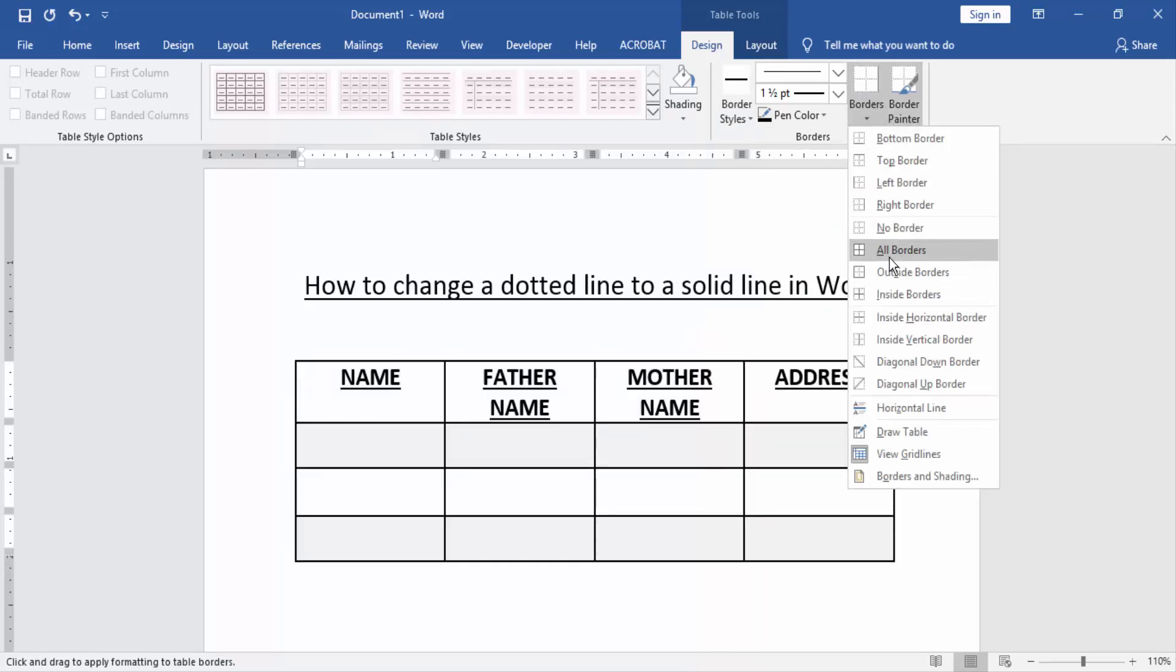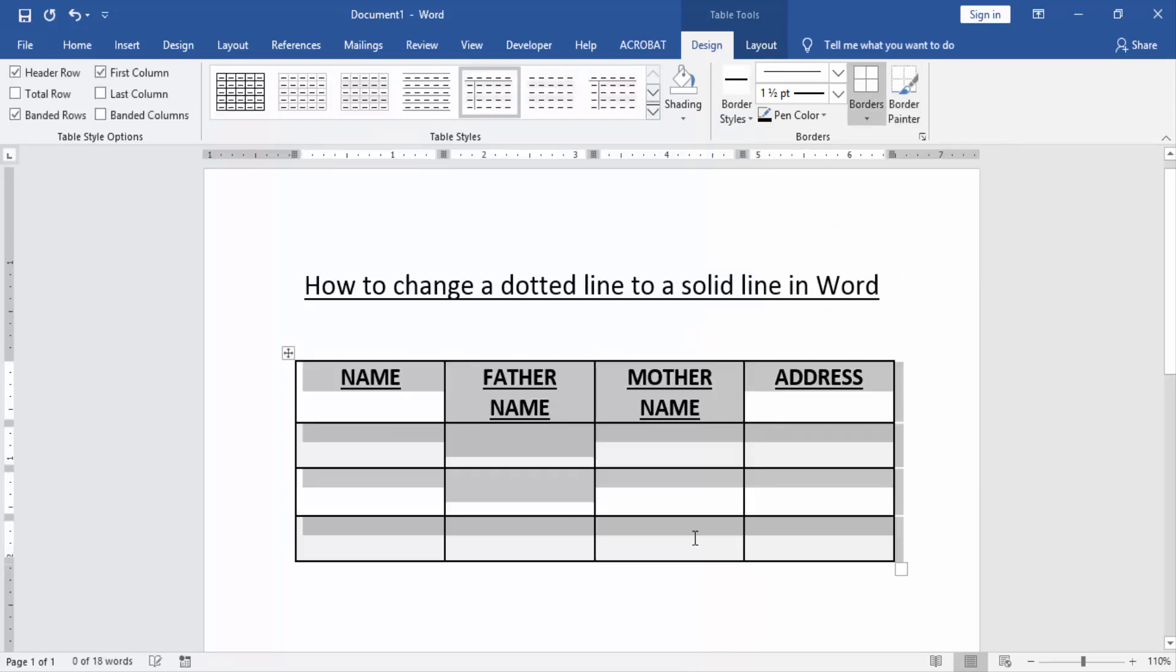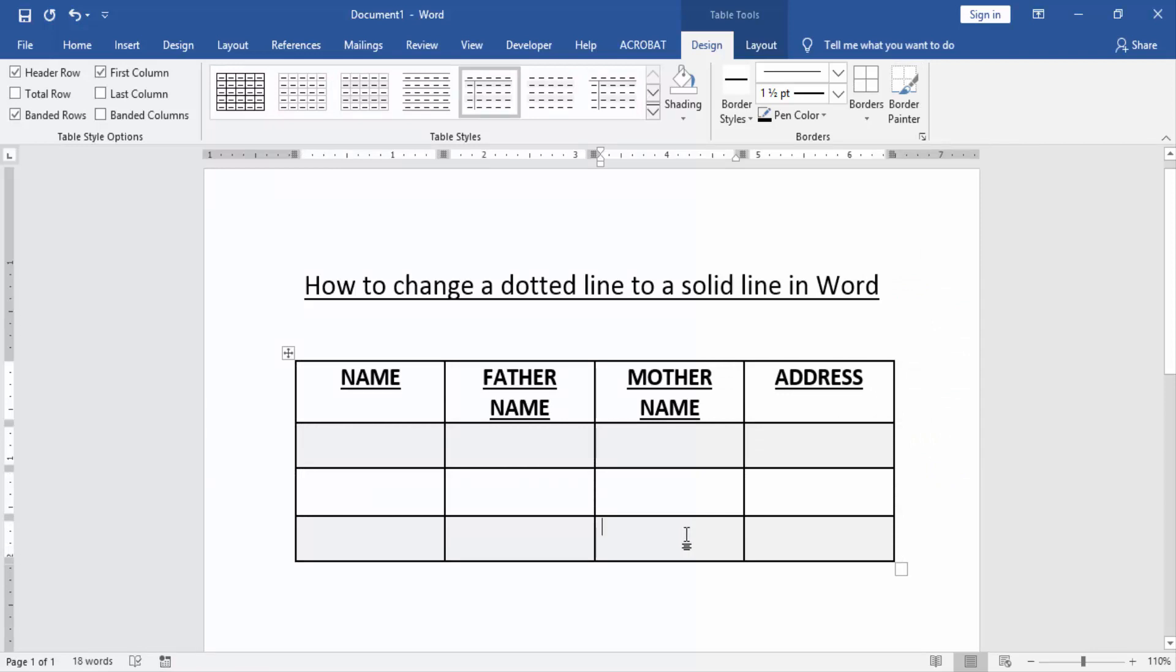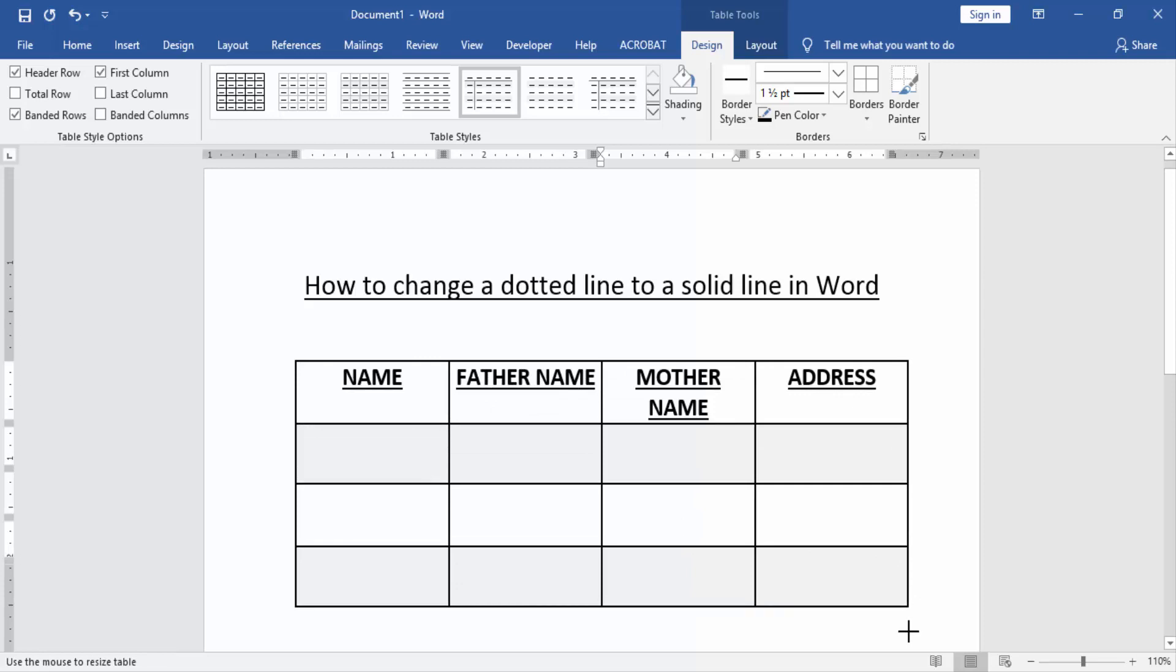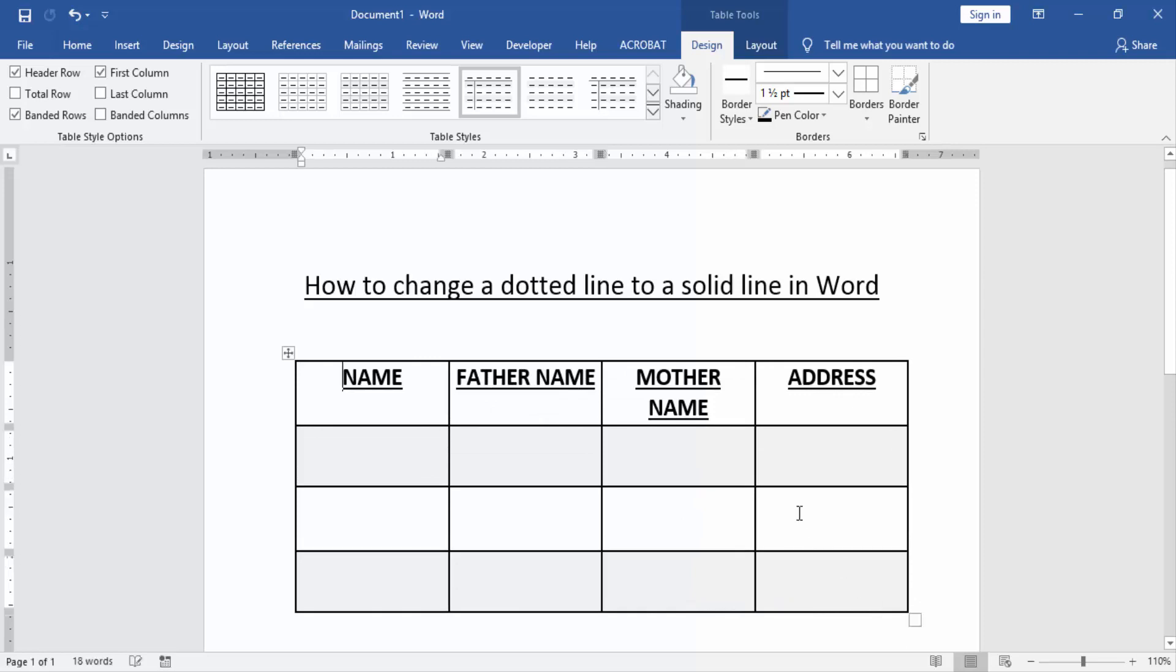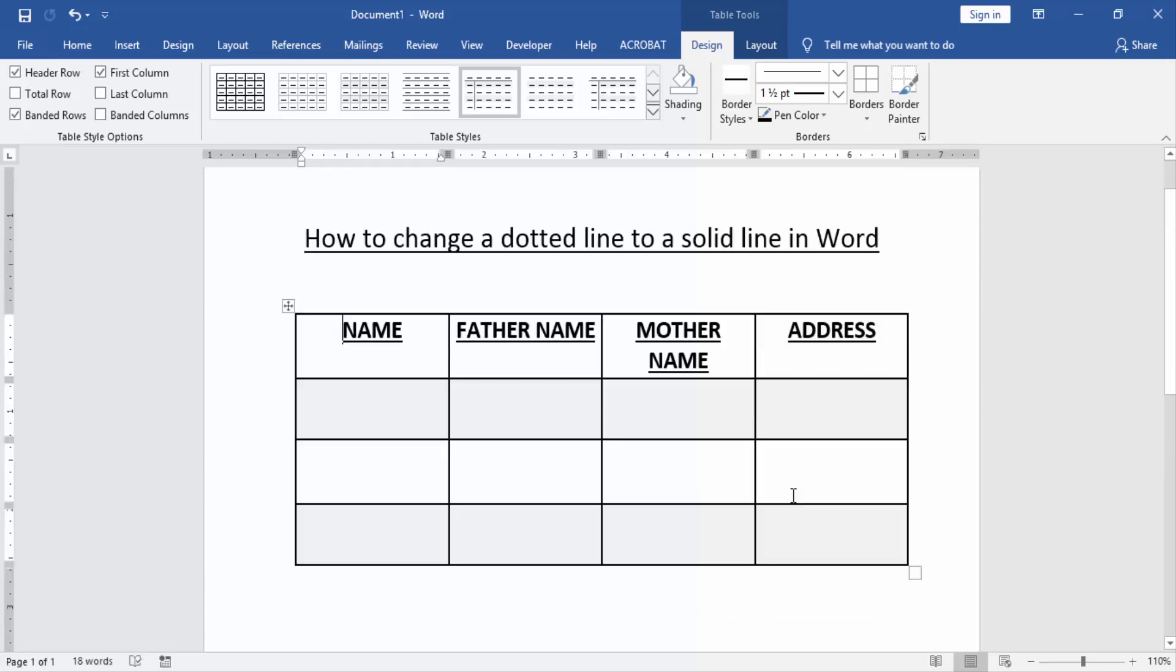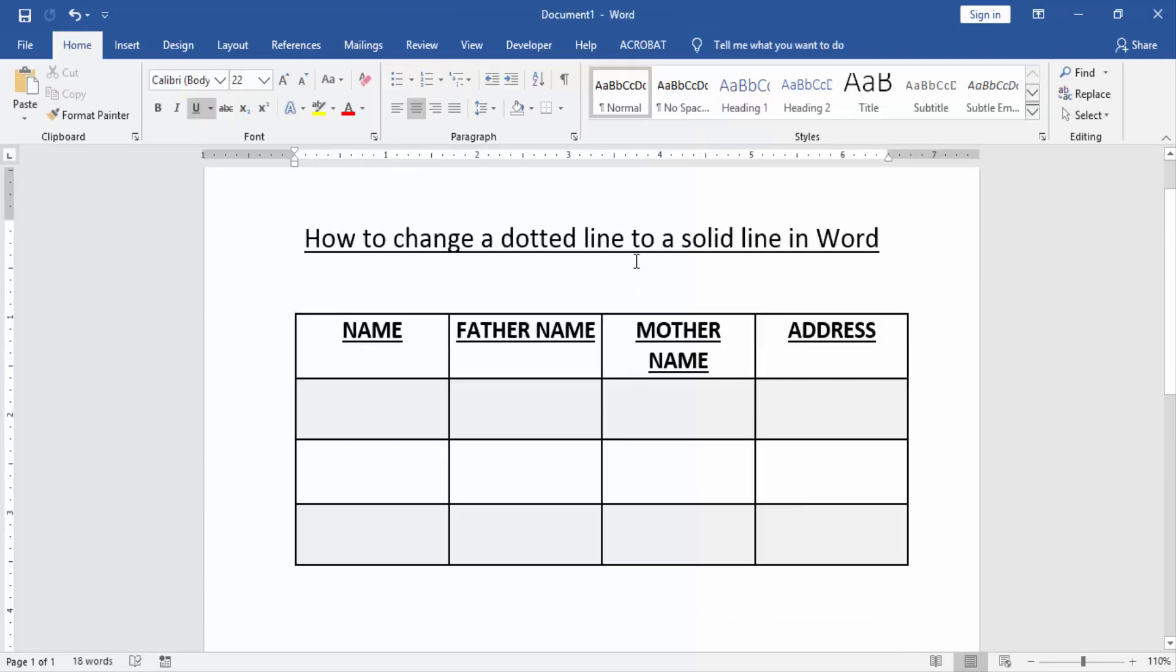Now we can see here we changed the dotted line to solid line very easily. I hope you enjoyed the video. Please like, comment, share and subscribe to my YouTube channel. Thanks for watching.